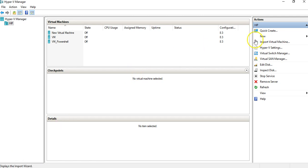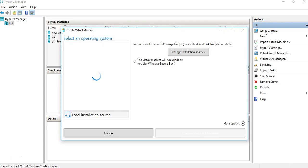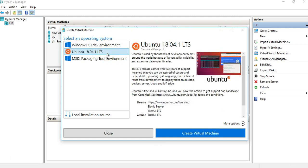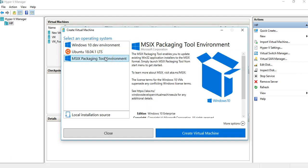We have two options: Quick Create and New. I'm going to show you what Quick Create means. As soon as you click on Quick Create, it opens up with several options — Windows 10, Linux, and some other options.